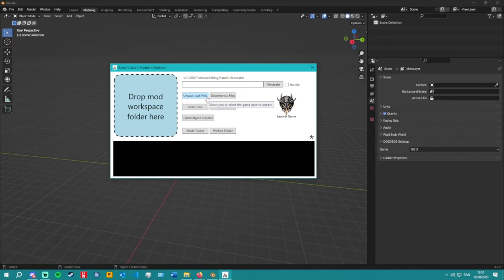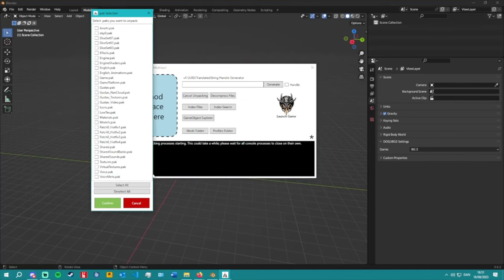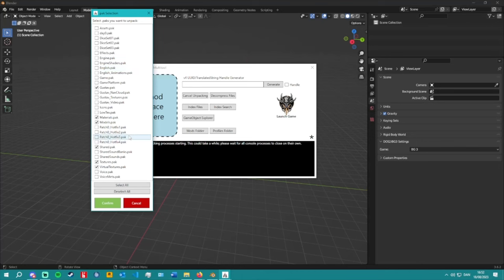Next, we're going to be unpacking pack files. Unpacking pack files is really important — without it, everything is in a pack file and you won't be able to view it. Selecting which ones you need for what you're trying to do is important. Since this is about meshes, you'll want to grab: materials, models, textures, visual textures, shared, and good stuff. You should also grab the English pack and possibly the hotfixes.